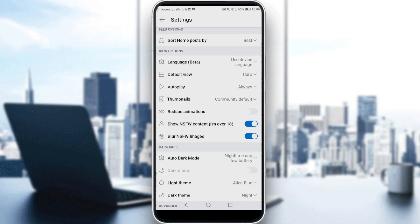If I want to turn off safe search — the not safe for work filter — all I need to do is simply click on that toggle and I'm good to go. That's it for the video. I hope you liked it, thanks for watching and goodbye.